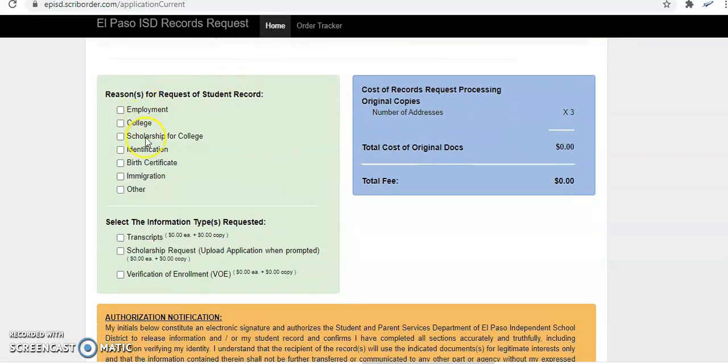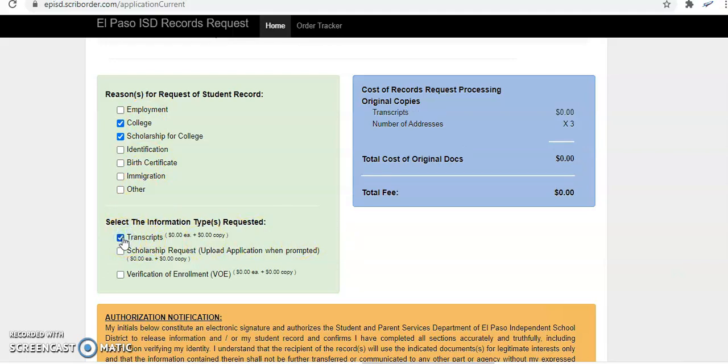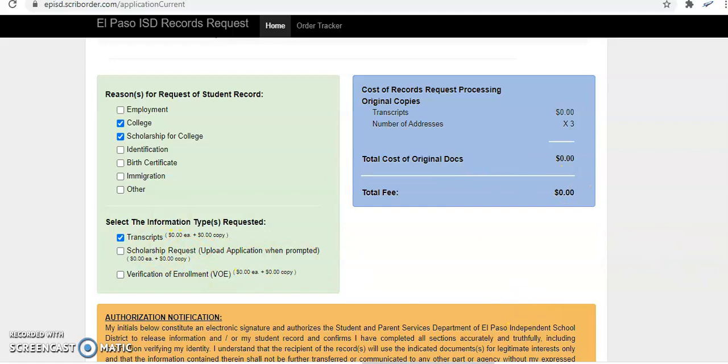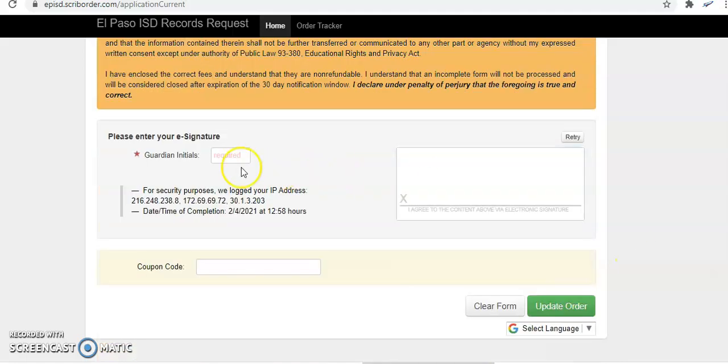You will see how we have ordered a transcript be sent to two educational institutions and to a person or community foundation for a scholarship. Then here you're going to select the reason for your request, and most of you if you're applying for college this would be for college or scholarship for college. Select the information type requested, it's going to be transcript for the majority of you. You do have the option of uploading a scholarship here but please only use this when your counselor has instructed you. There should be no fee because you are still a current student.